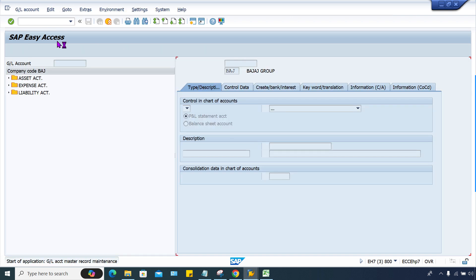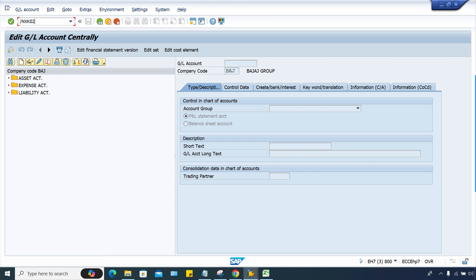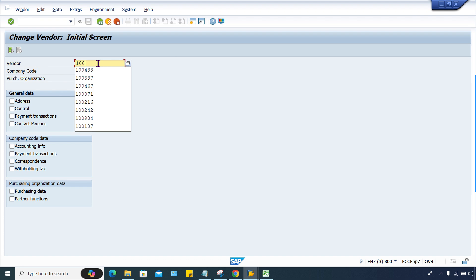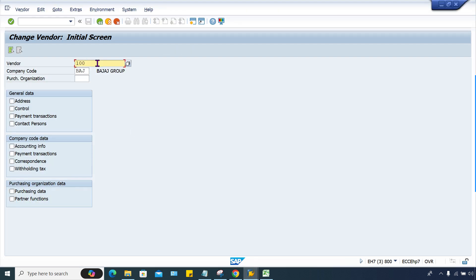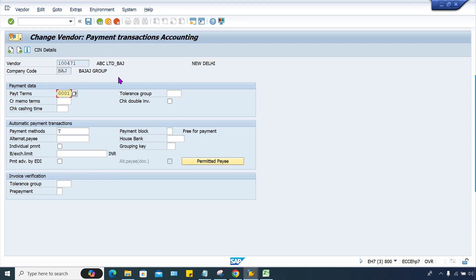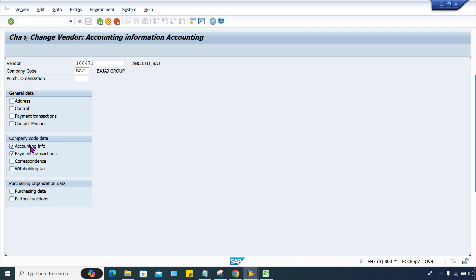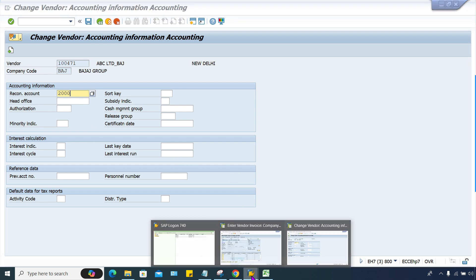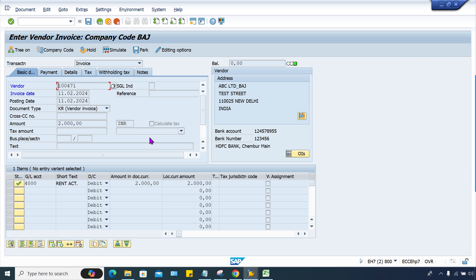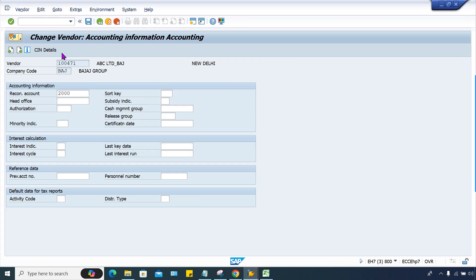Go to FS00 — because if you check the vendor master you can go to XK02 — and check vendor 471. If you check, 2001 is assigned. But here in the accounting info, actually 2000 is assigned as the reconciliation account, not 2001.